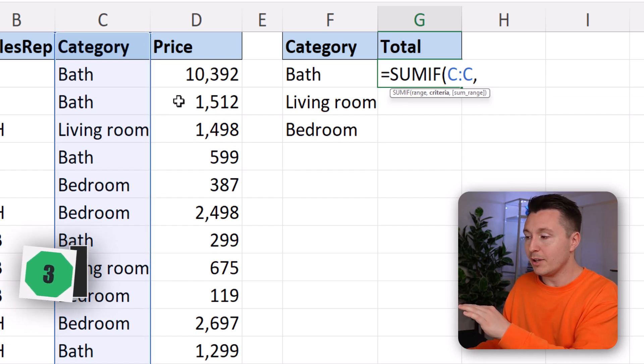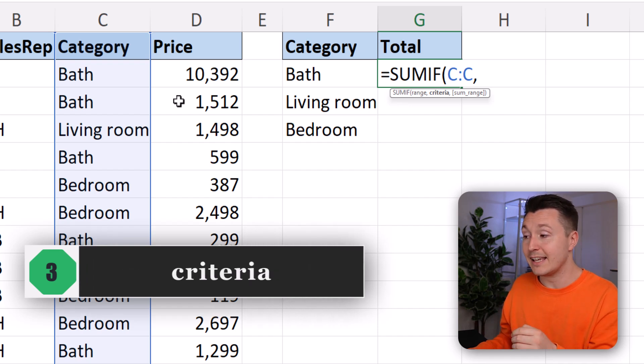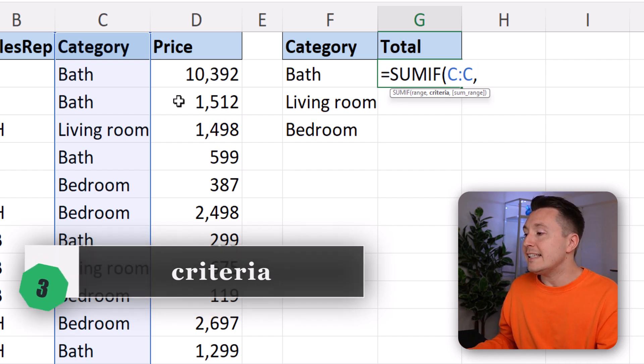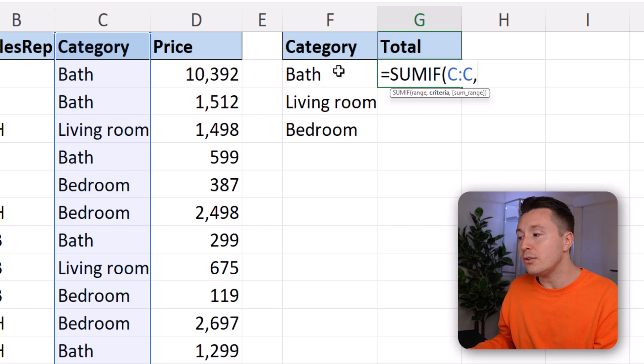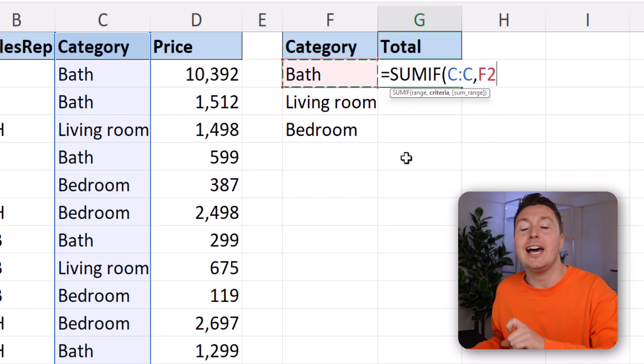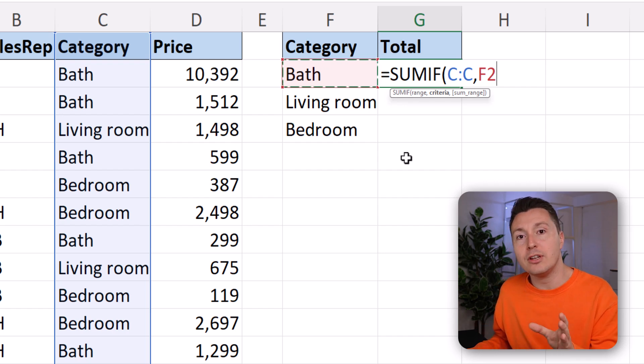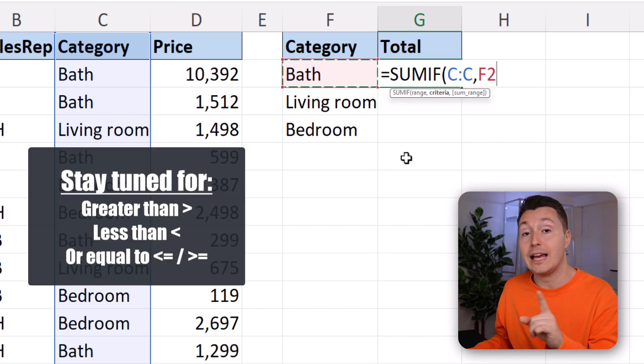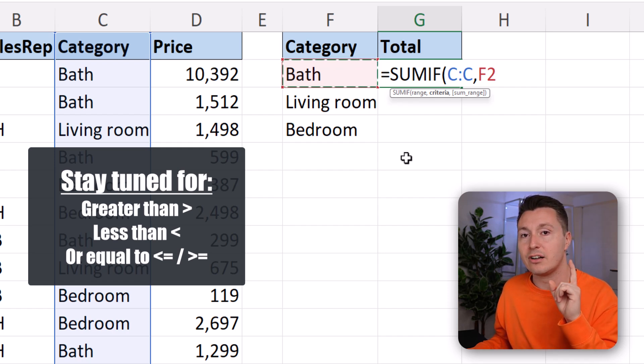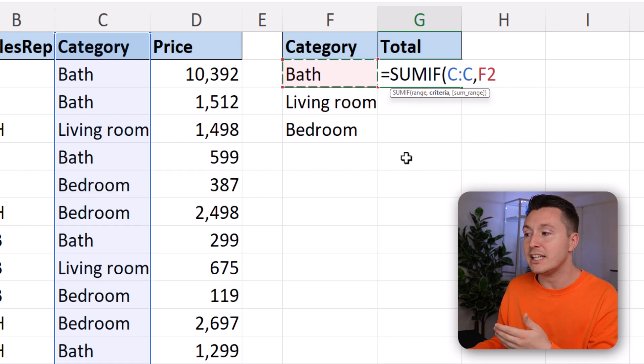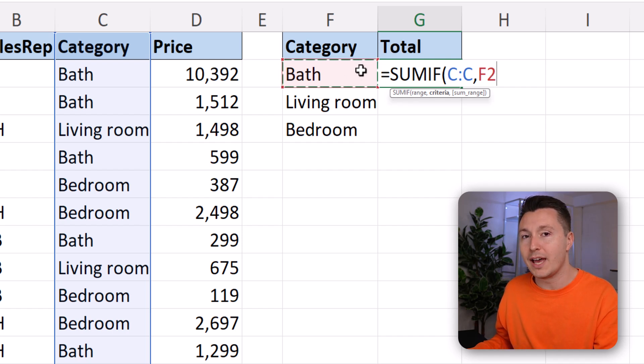So comma to separate the arguments, and the criterion—or as Excel writes it, criteria. The criterion is that it should be equal to the bath category. You don't need to do any shenanigans here. You can just write like this. If you had other things you needed to do, like greater than, smaller than, etc., you'd need to write it differently. I'll show you that later in this video. But in this case, it's pretty easy. This just means it's equal to the bath category.